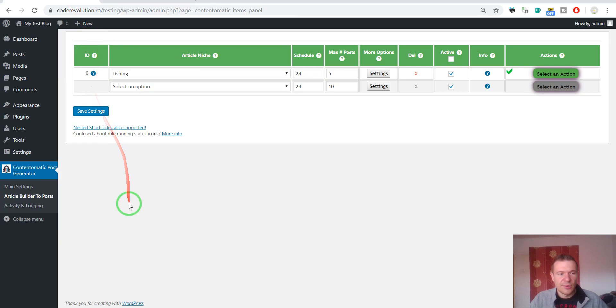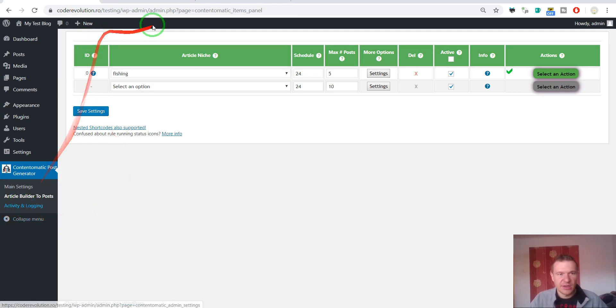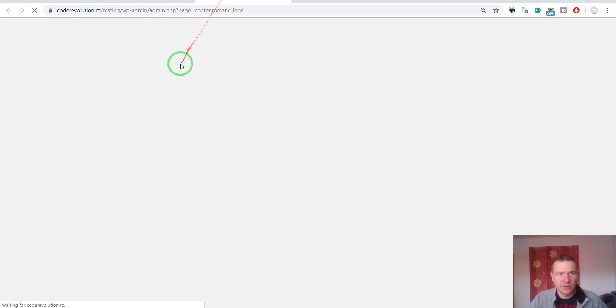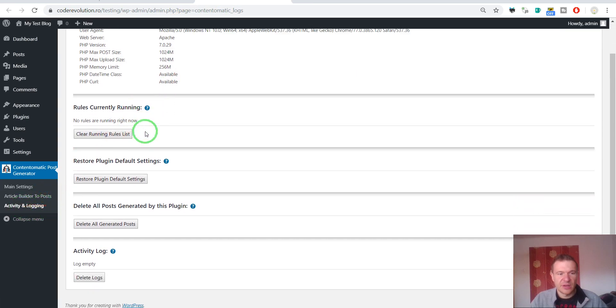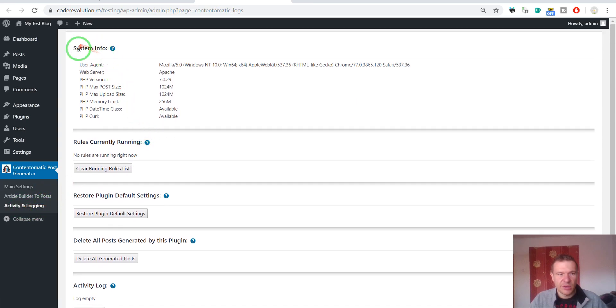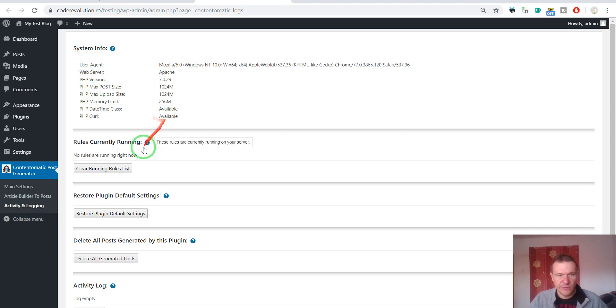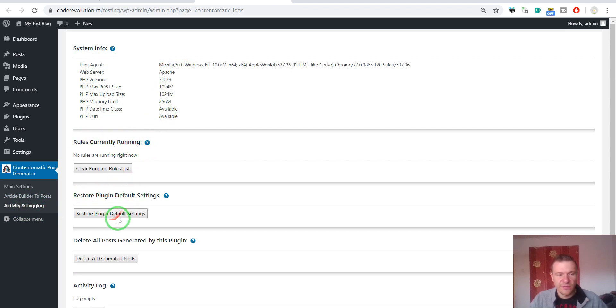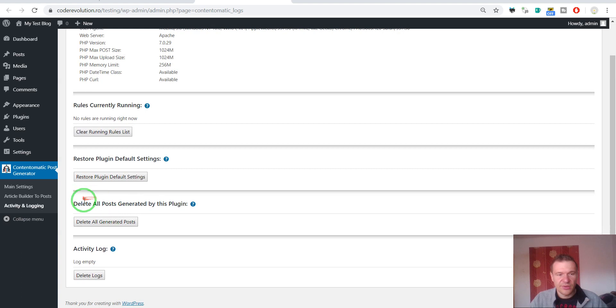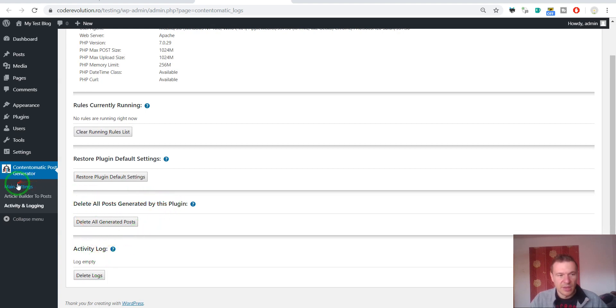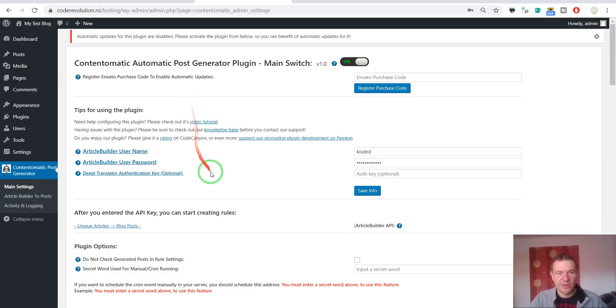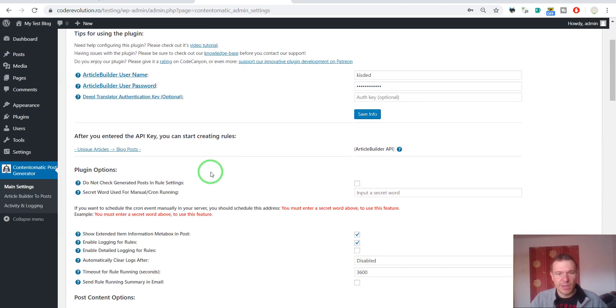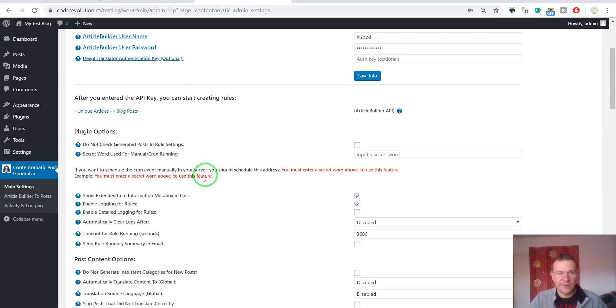Now let's go ahead and check the activity and logging menu of the plugin. So this is the activity and logging menu of the plugin. We can see here a system info. Rules that are currently running. Restore plugin default settings. Delete all posts generated by this plugin. And an activity log. And in the main settings where I promise that I will be back after showing how the plugin works.